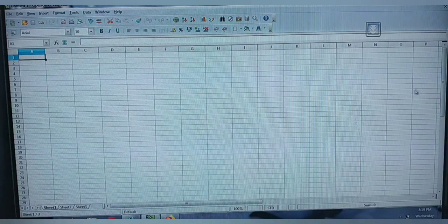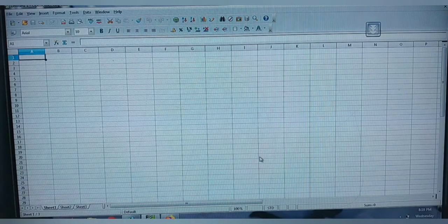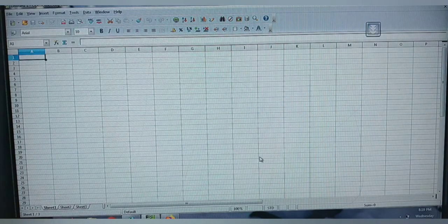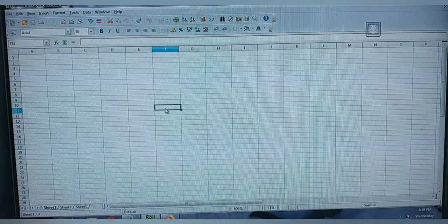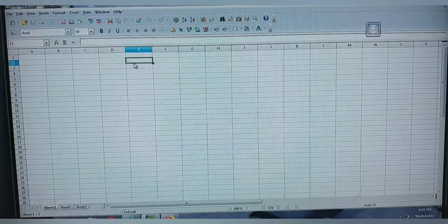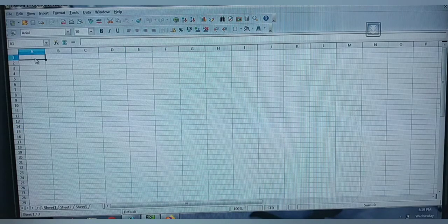Inside, this is your workspace — in Calc it is called your spreadsheet. Here you are having many cells, and in these cells only you are going to perform each and every task.